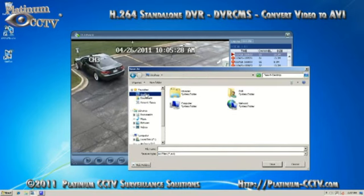For this example, we will just save the file to the desktop so that we can find it easily. You can give the file a name and then click on save.